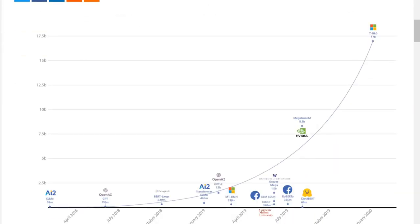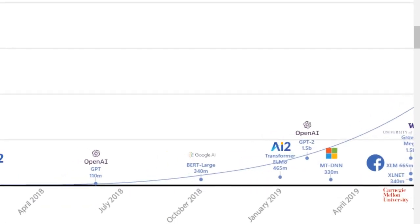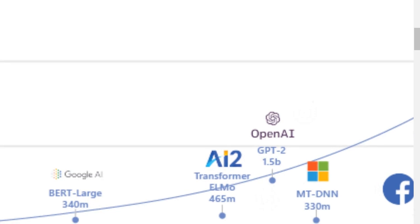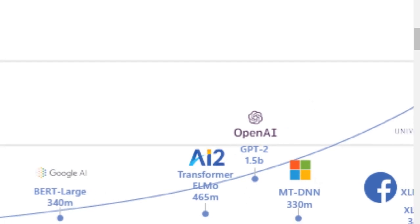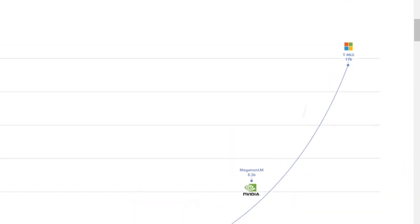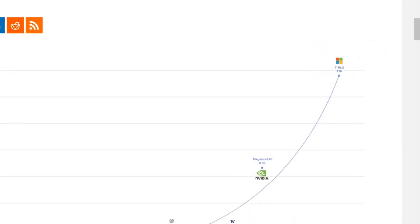The special thing about this one is that it's ginormous. If you look at the scale of language models: BERT was quite large back in its day with about 340 million parameters. All of these language models are transformers — this is the state of the art today. GPT-2 was the model that was so large it was considered too dangerous to release, at 1.5 billion parameters. Megatron LM by NVIDIA is 8.3 billion, and now we're at 17 billion parameters for Turing NLG.